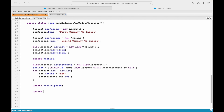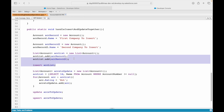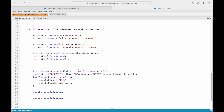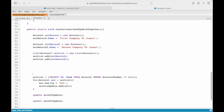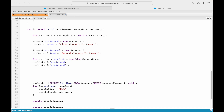Upsert is capable of both creating and updating records. If it finds the record in the system it will update it; if it does not find the record it will create it. So I'll rename the list to 'accounts to upsert' and take the definition to the top.